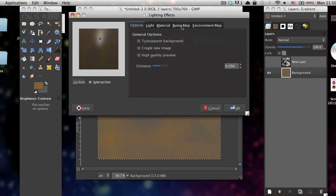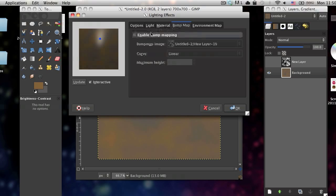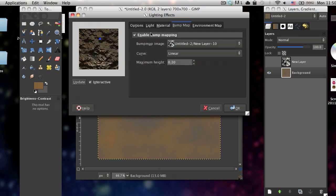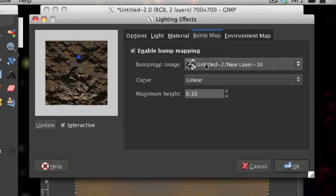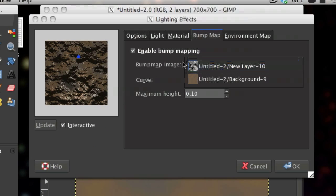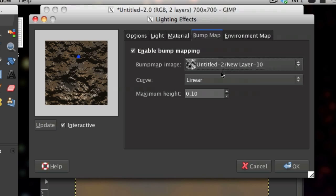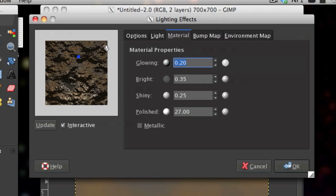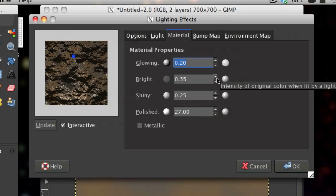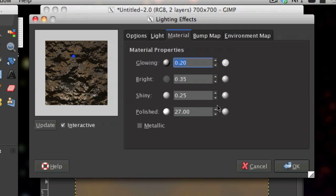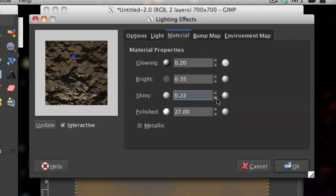Go over to the bump map tab, check enable bump mapping and make sure that the bump map image is that solid noise layer we just made. You can just kind of play around with this. These are settings I use. They can be a little different. So you can go ahead and copy those in.